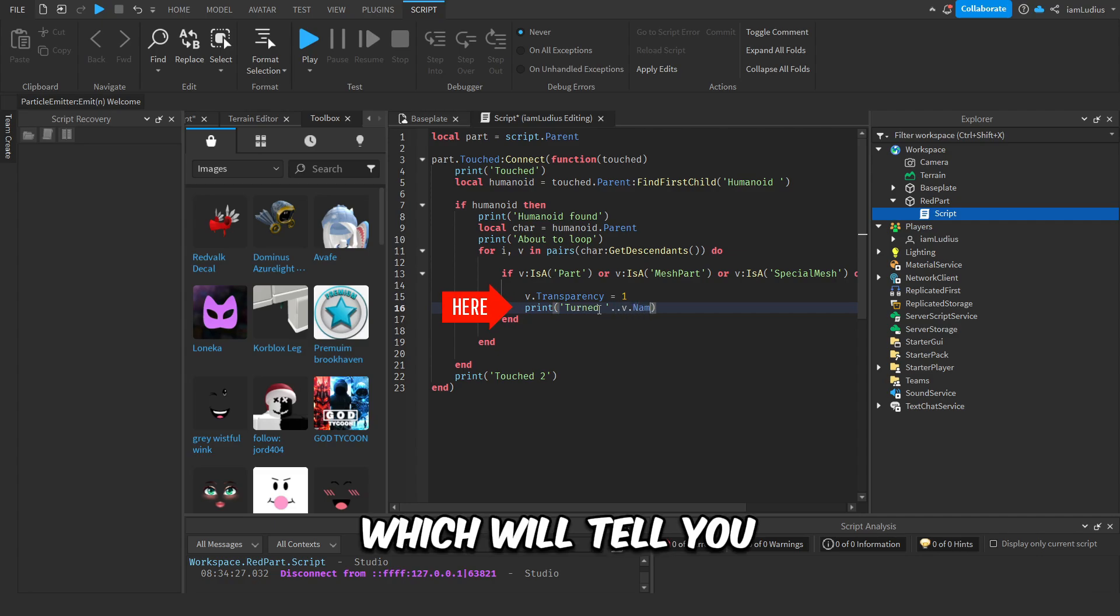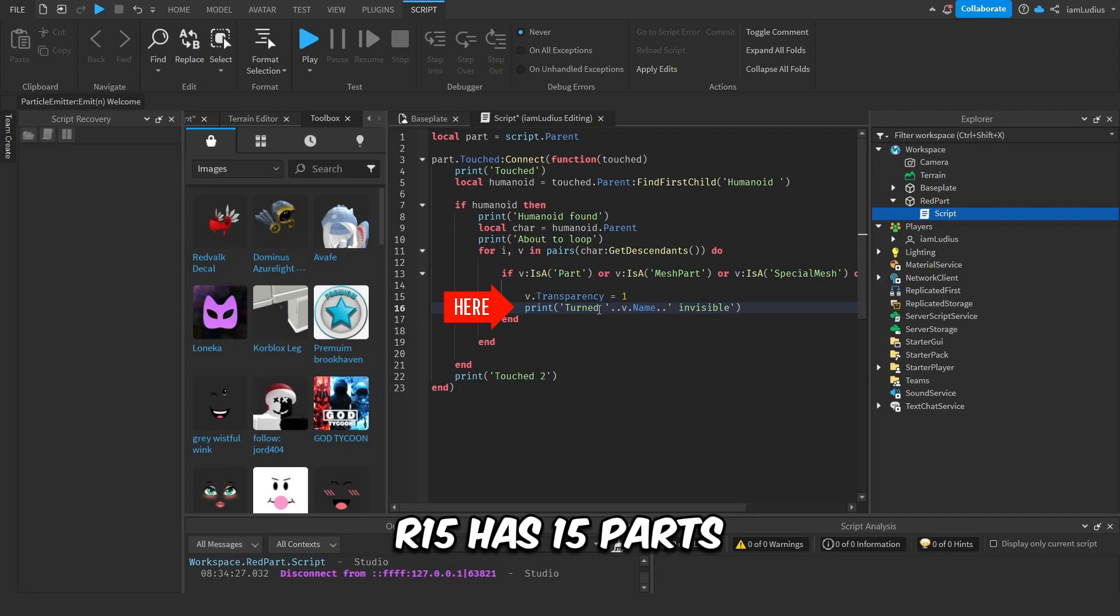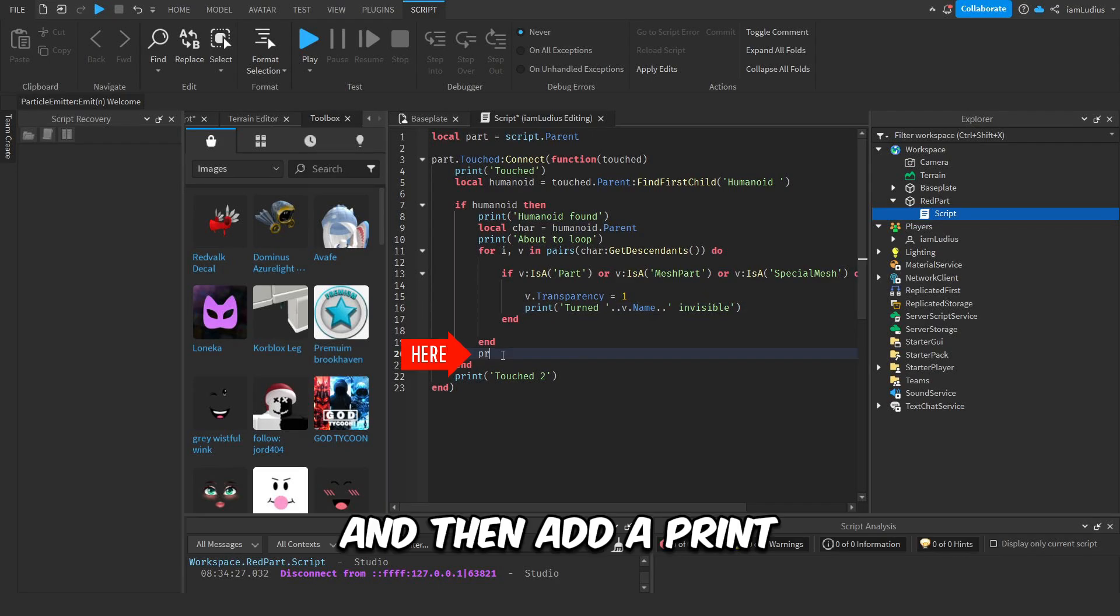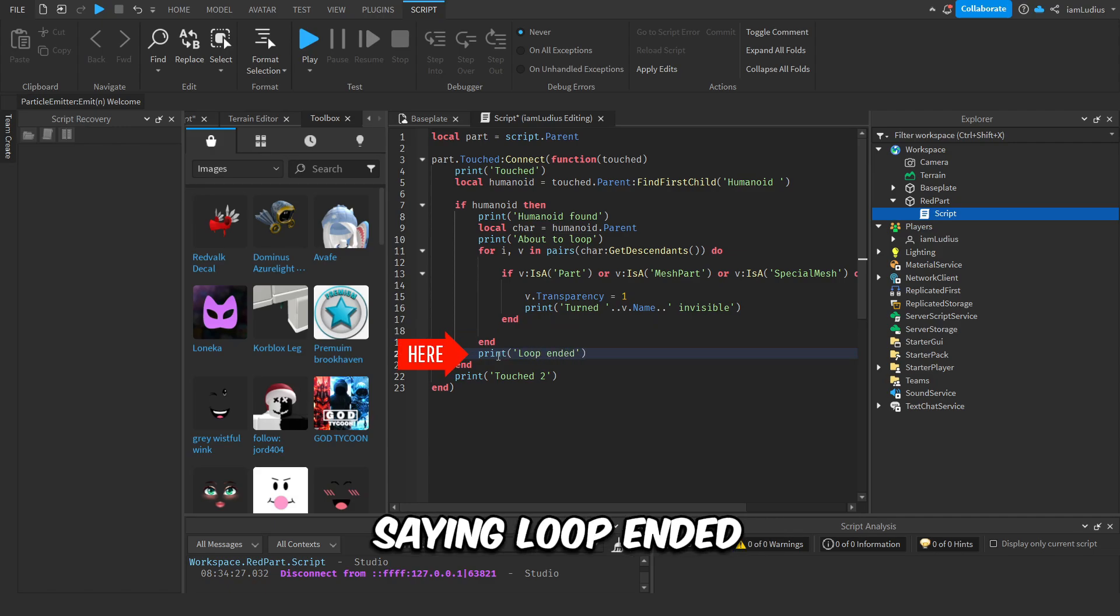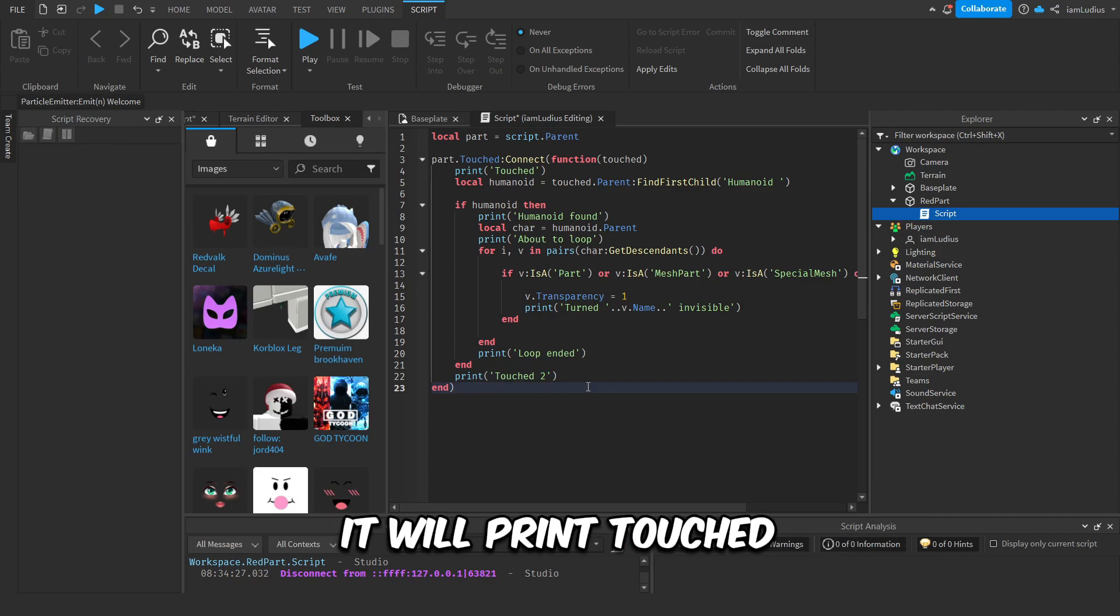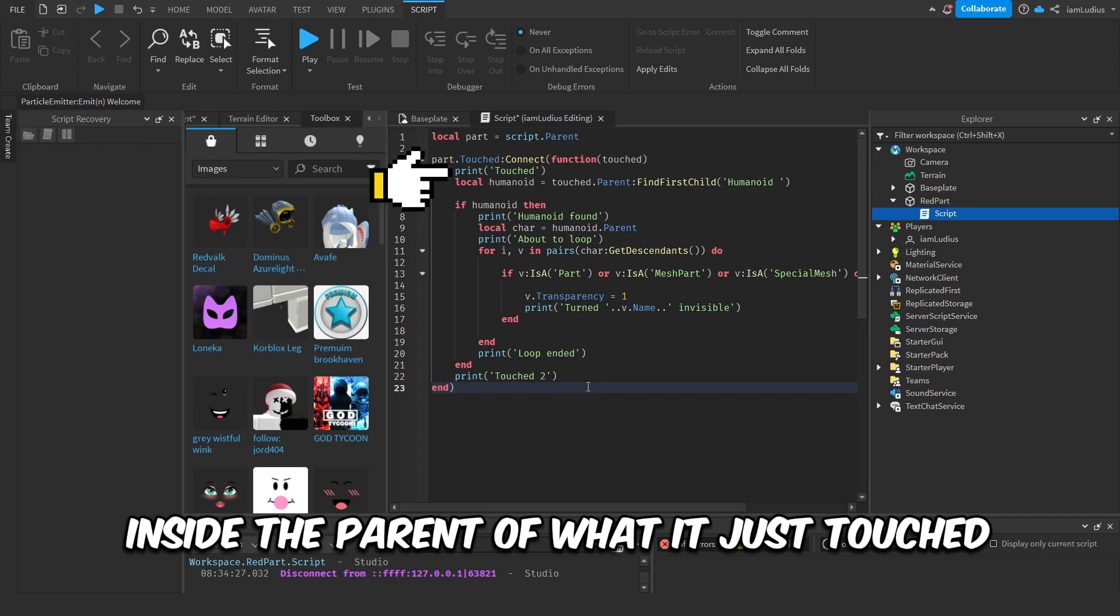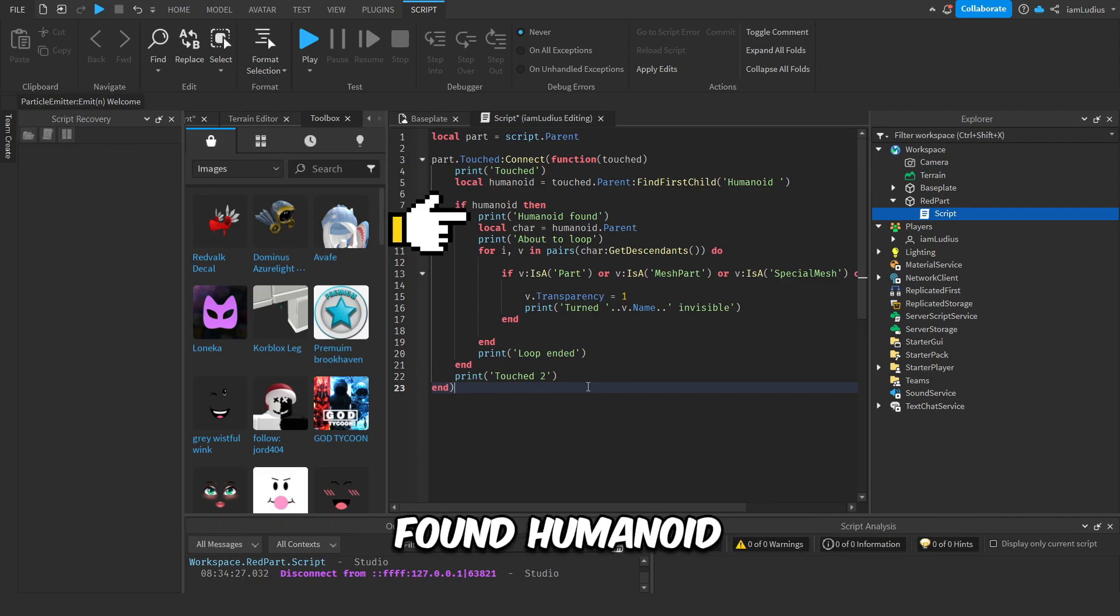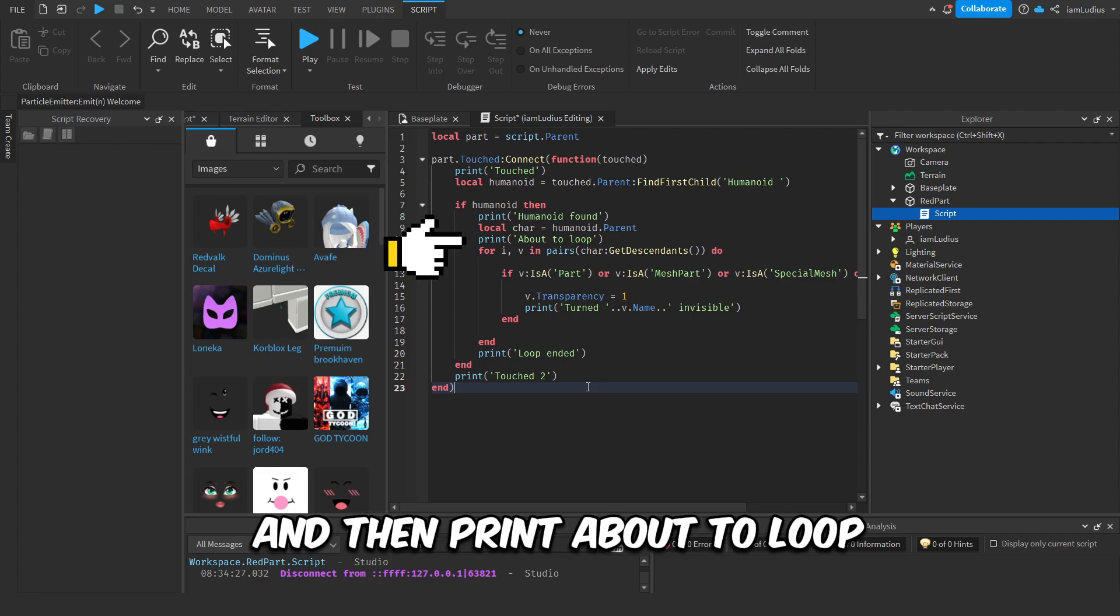Okay, now add a print in the loop saying 'turned v.name invisible,' which will tell you what part of the character just turned invisible. R15 has 15 parts, so it should print 15 different parts, right? And then add a print after the loop saying 'loop ended.' Okay, so what do we have here? Each time the part is touched, it will print 'touched,' and then if it finds the humanoid inside the parent of what it just touched, it will print 'found humanoid.'